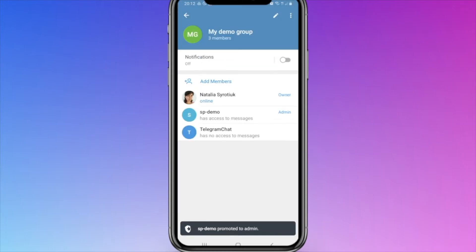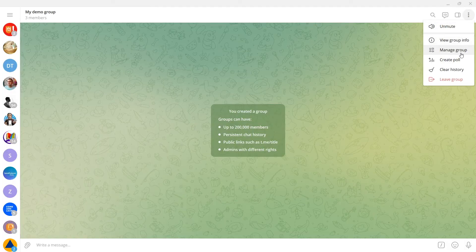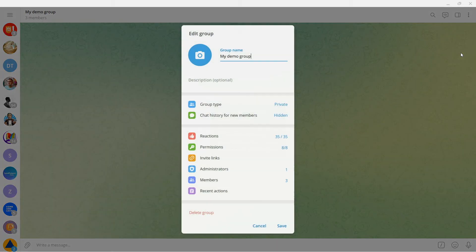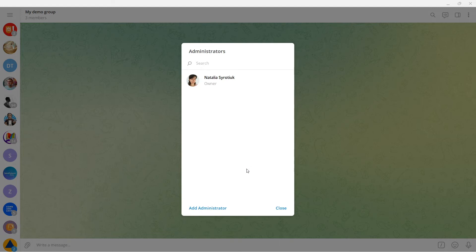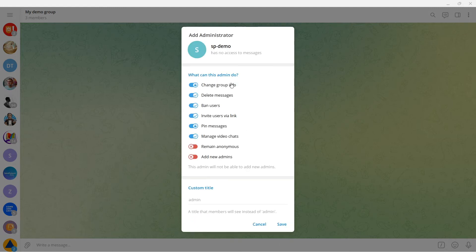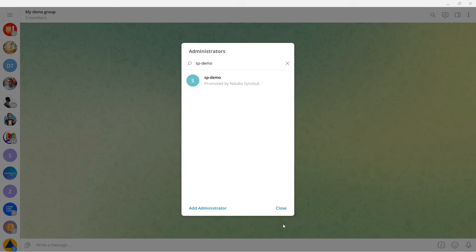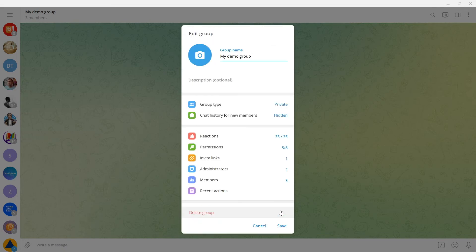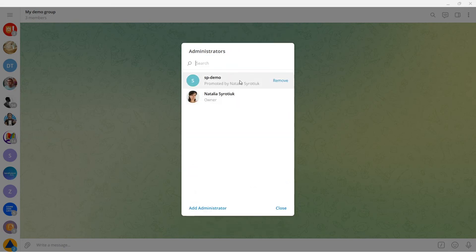In the desktop app, click on the three dots in the top right corner and select manage group, administrators. Click add administrator or enter the name or username of your chatbot in the search box and click on it. Set the permissions for your chatbot and click save. Your chatbot will be included in the list of group admins.